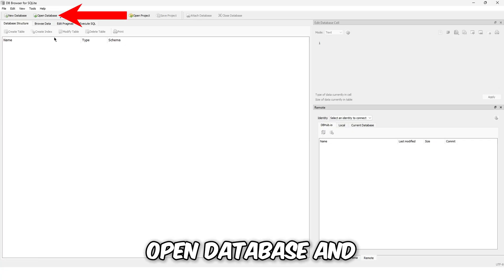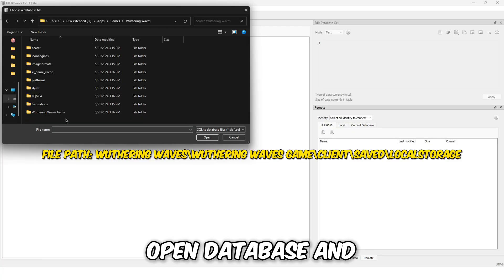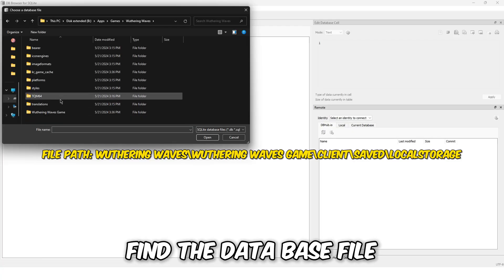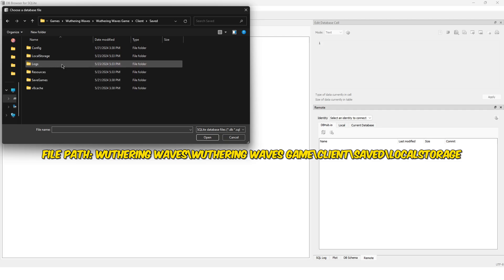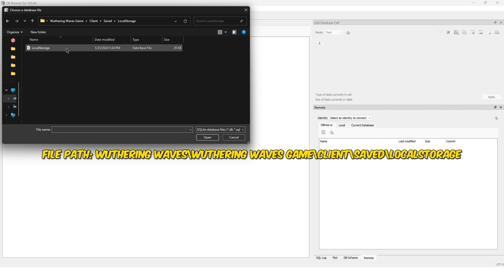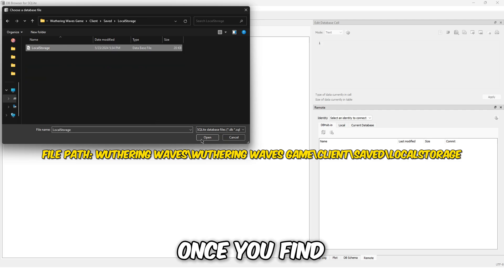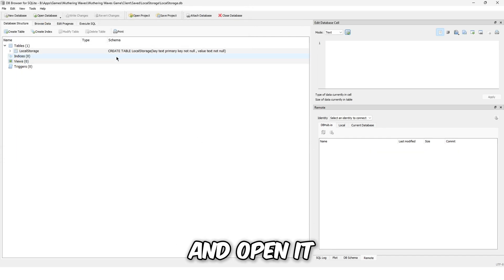Press on open database and find the database file. Once you find and open it,